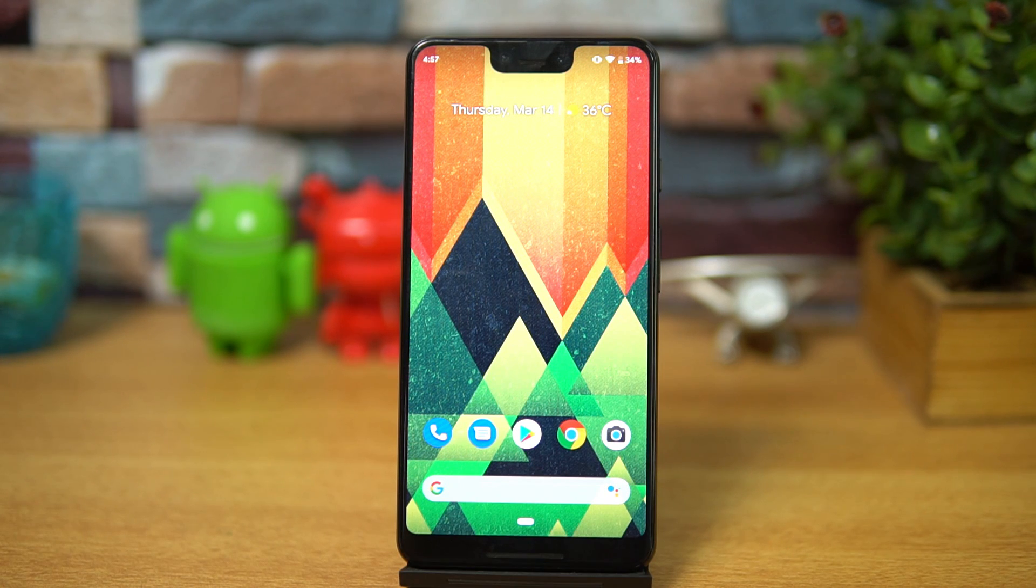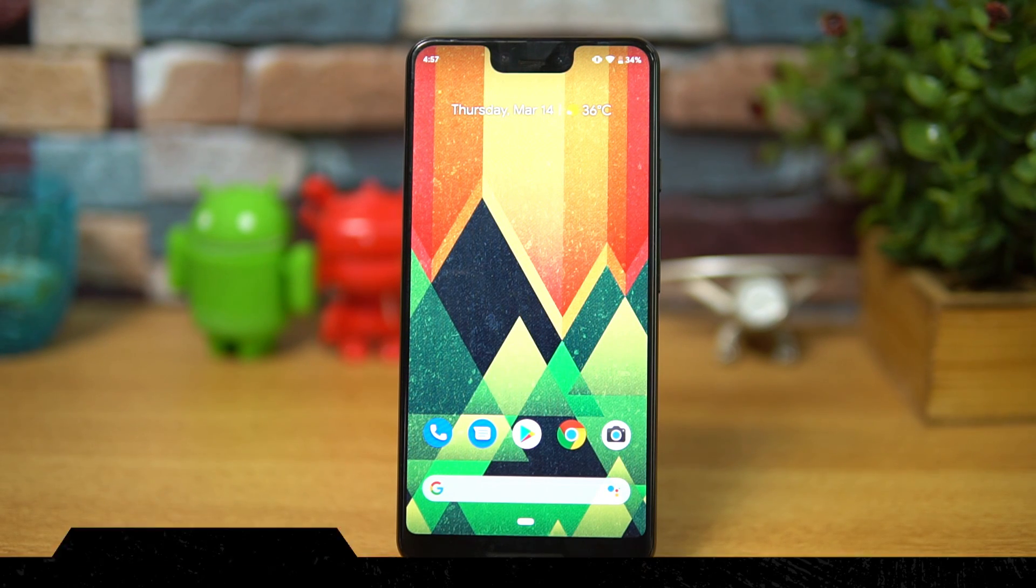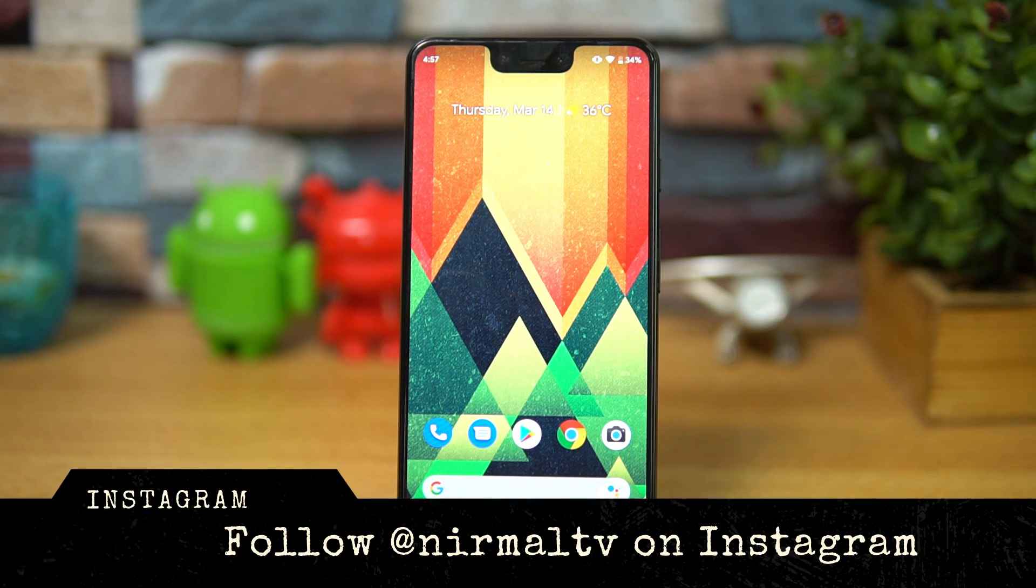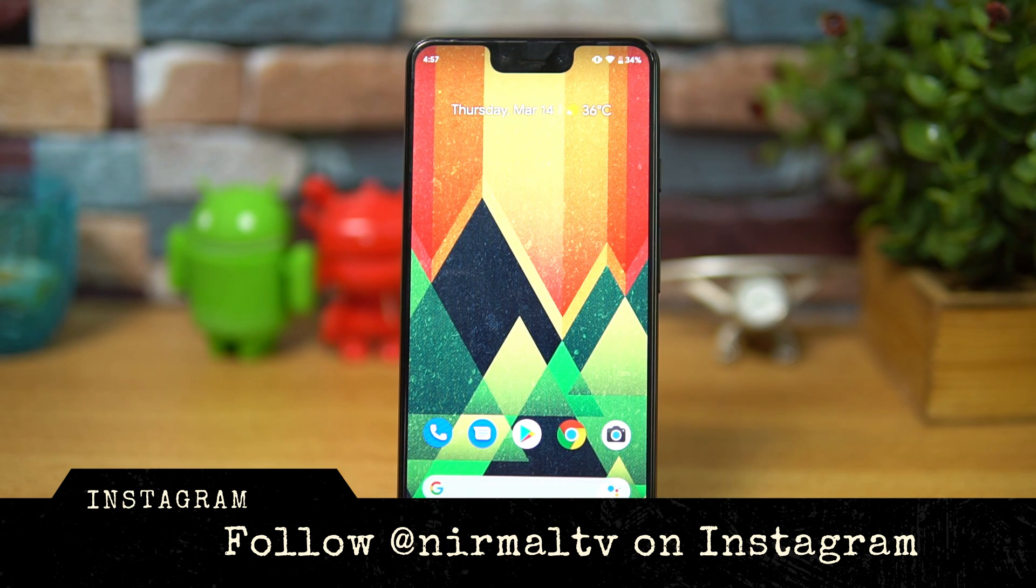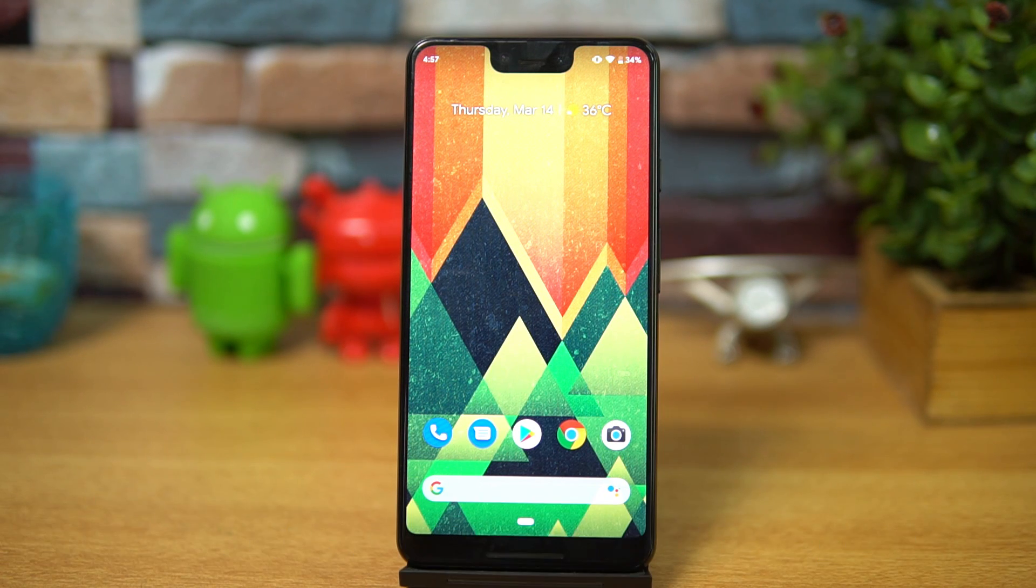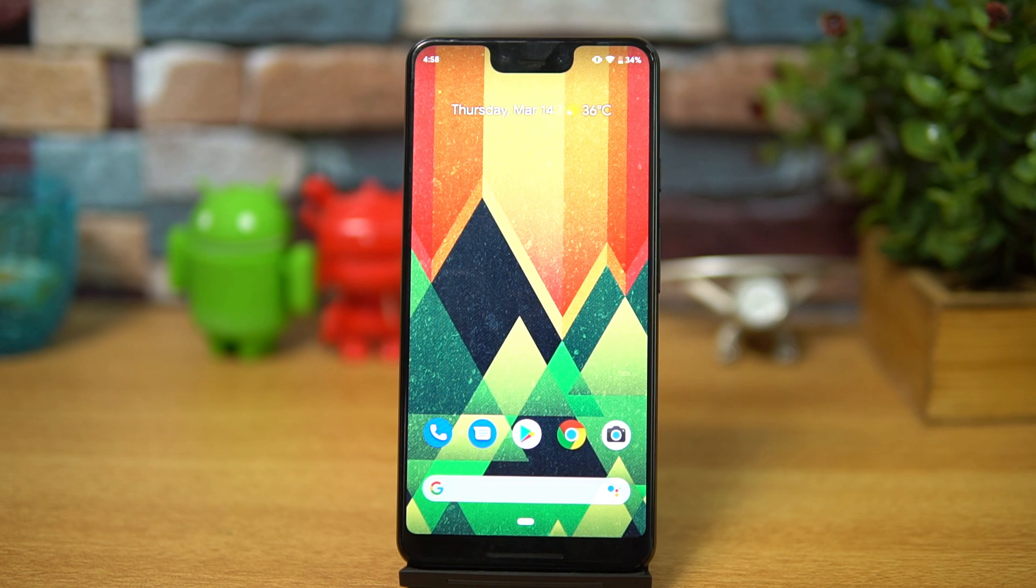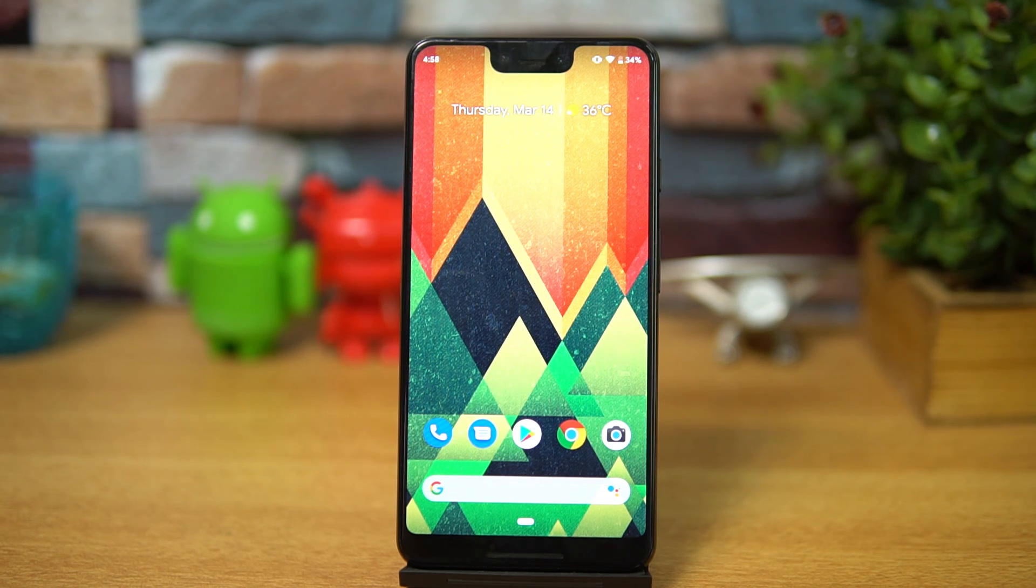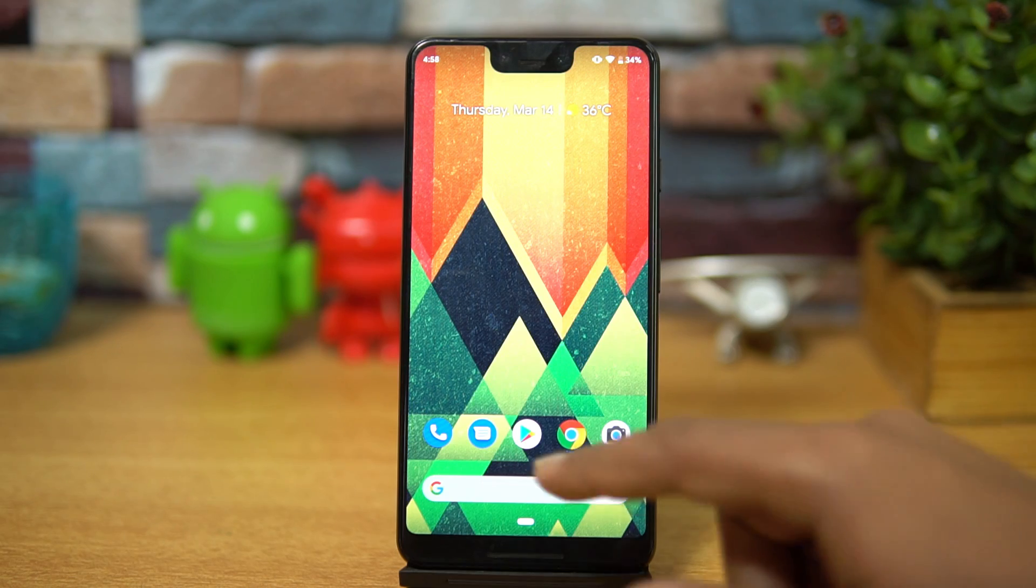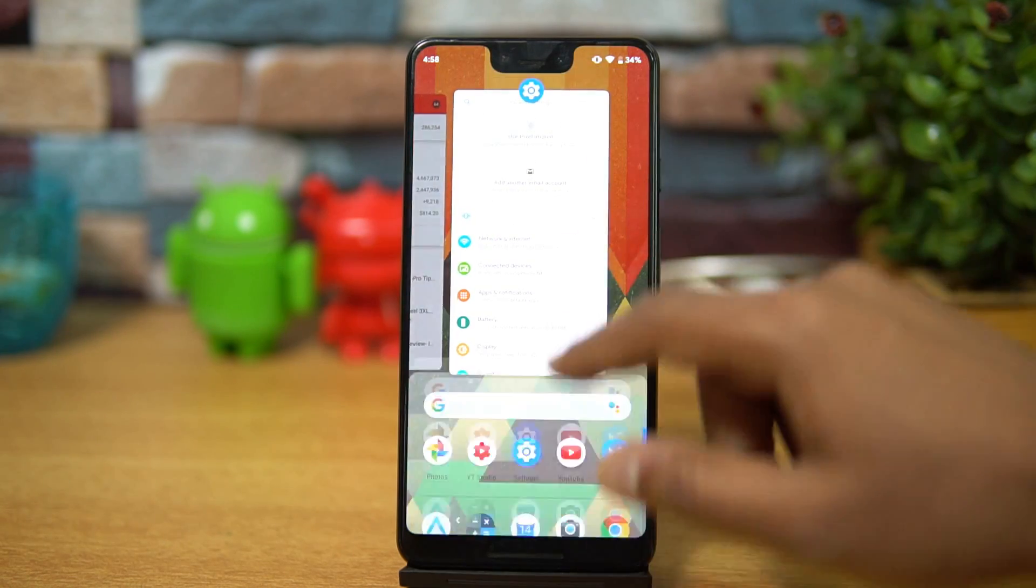This is the latest version of Android, but it's the first beta, not the final build. It's just the first build of what Google has released right now and is available for Pixel devices. Right now we have the Pixel 3XL with us and we're going to show you the build. We just updated the device to Android Q.